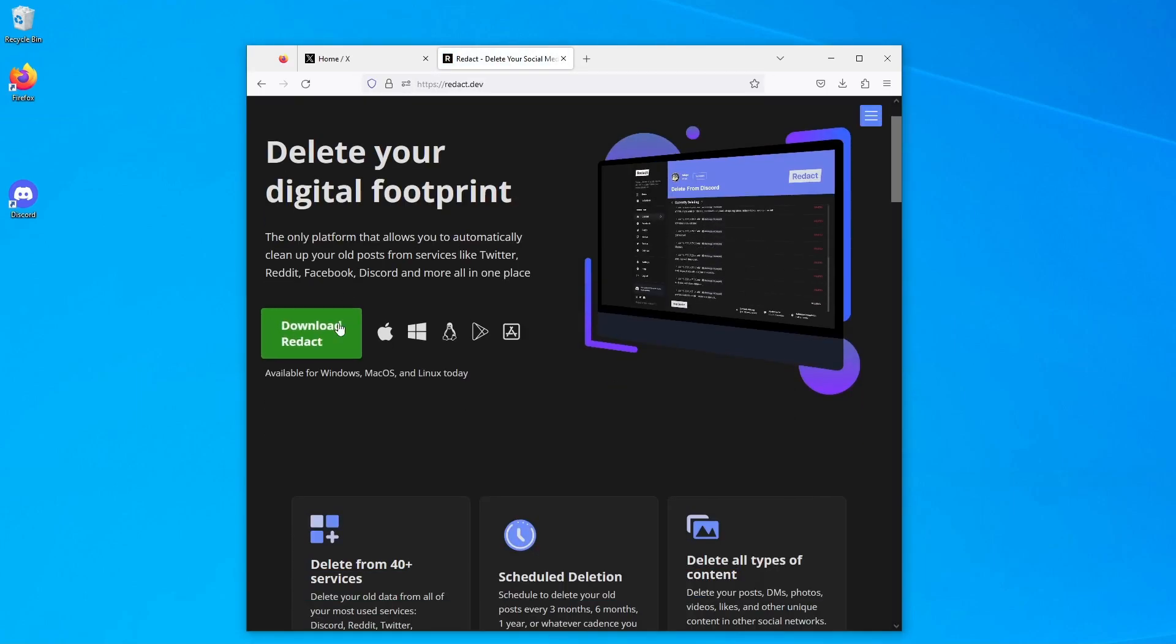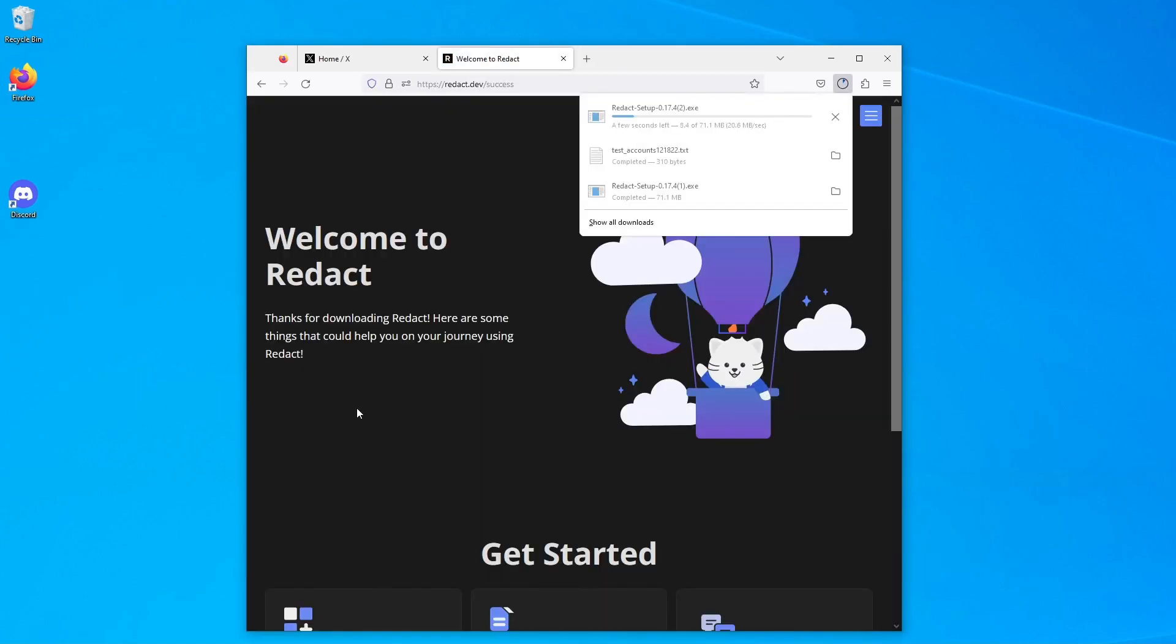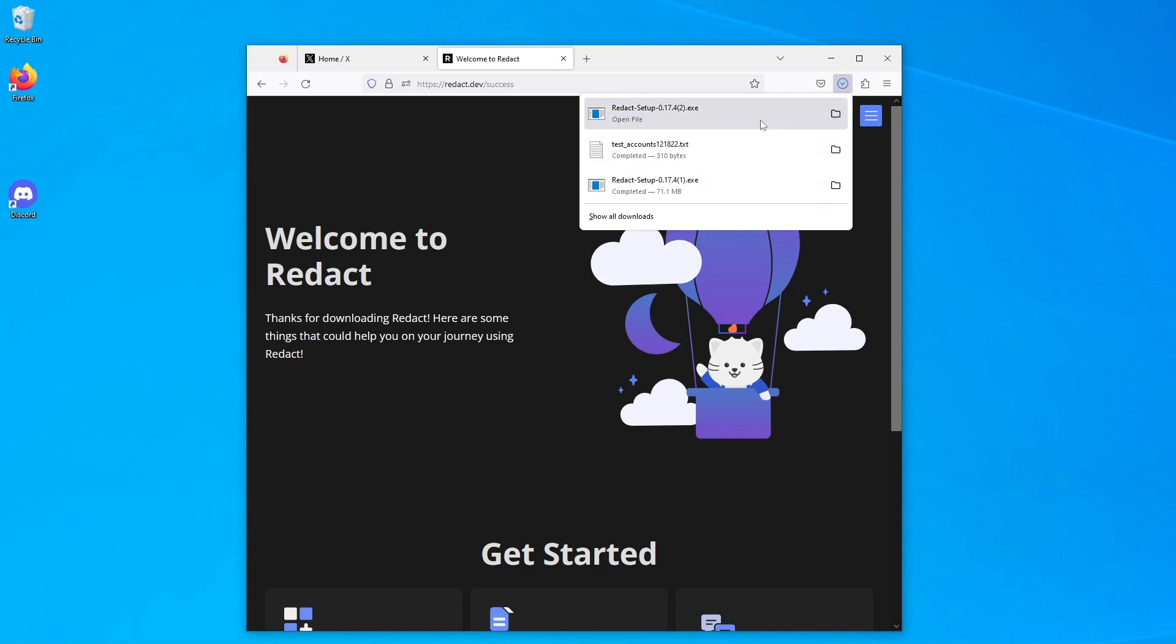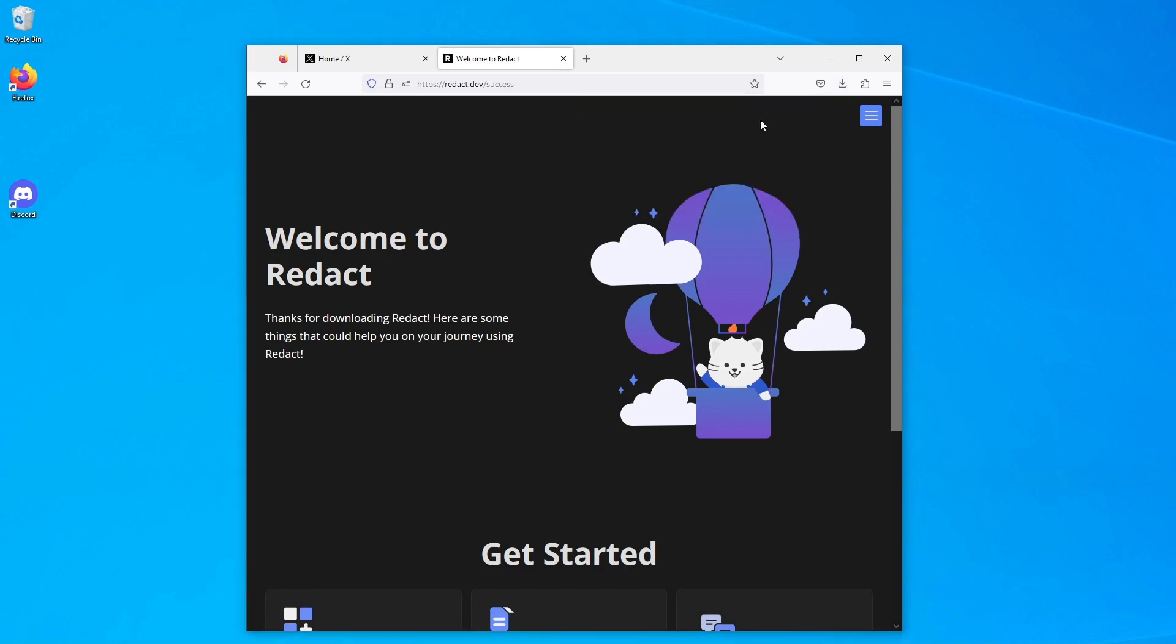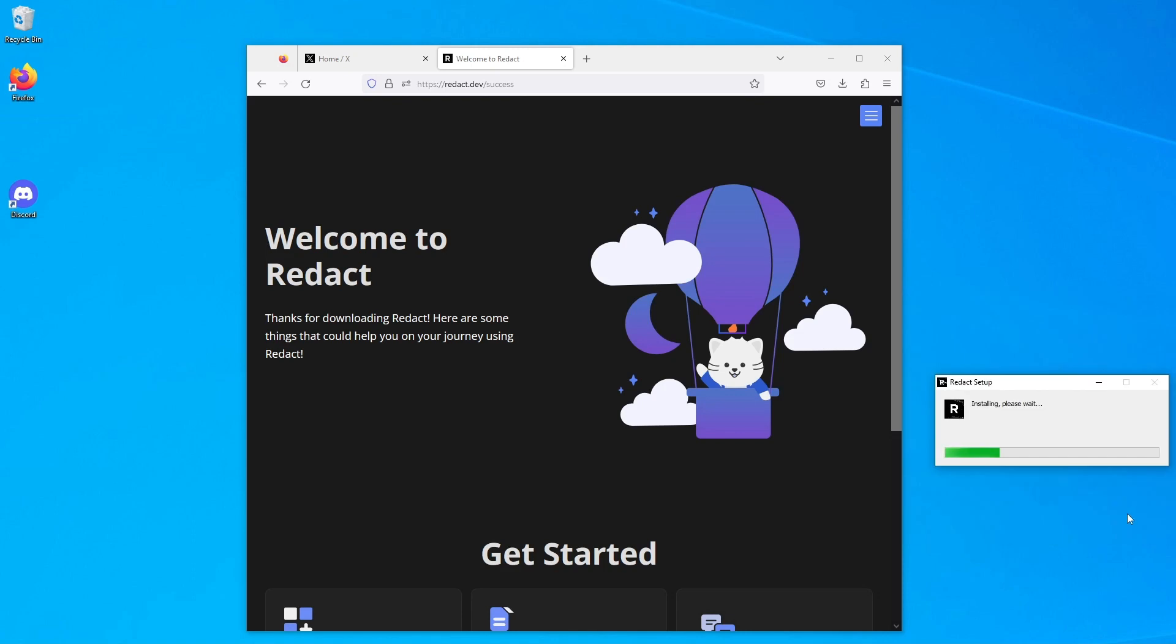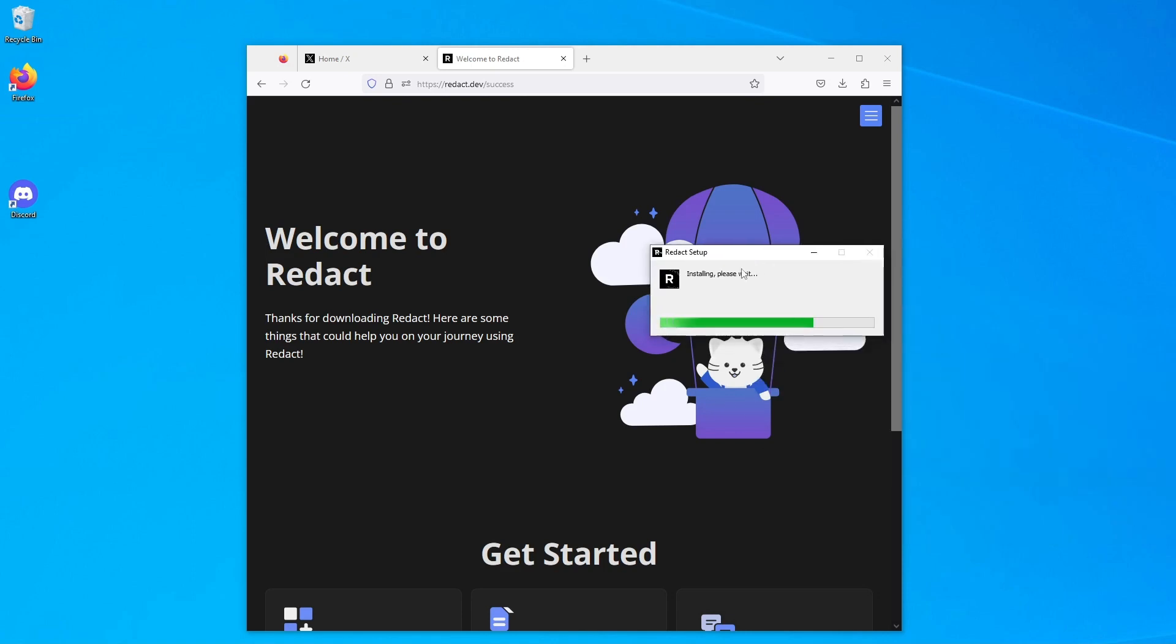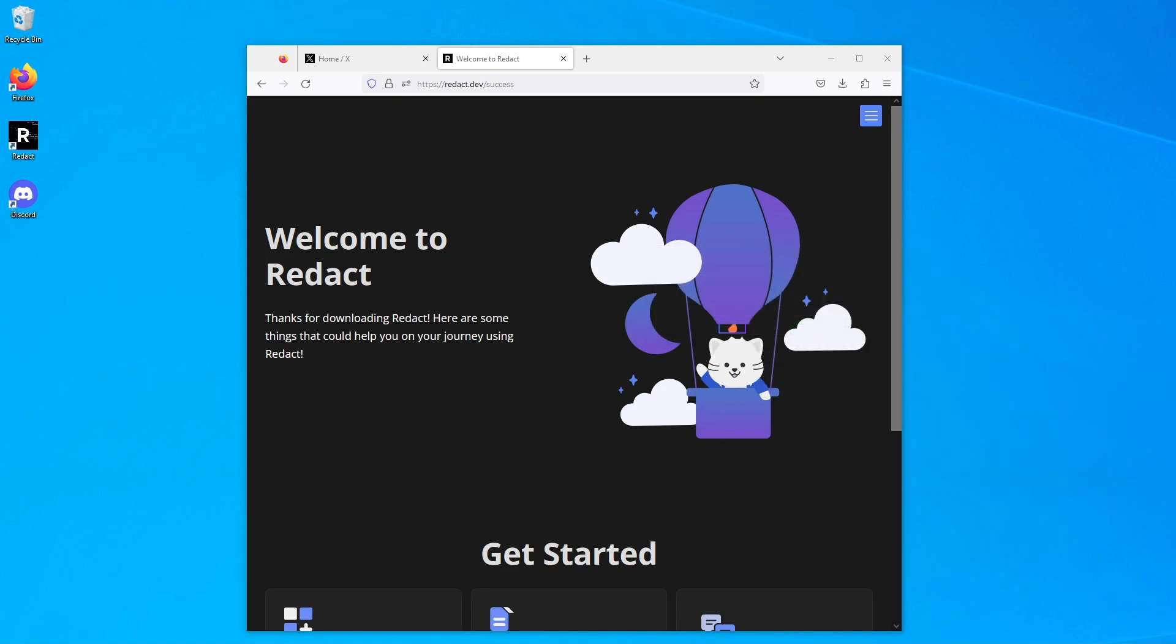Hi everyone, today we're going to delete our Discord messages with Redact.dev. The first thing you want to do is download the Redact client from redact.dev. It'll go through the installation process as you can see here.